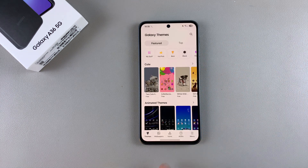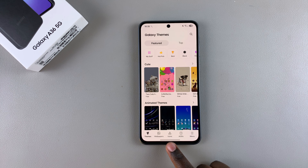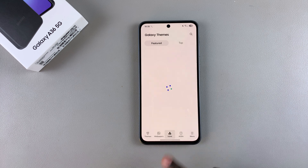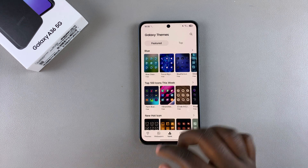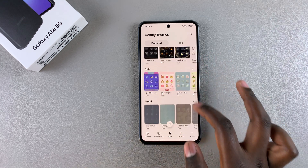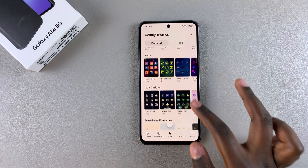Once you've done that, navigate to the Icons section and you can see the different icon themes that you can apply onto your phone.